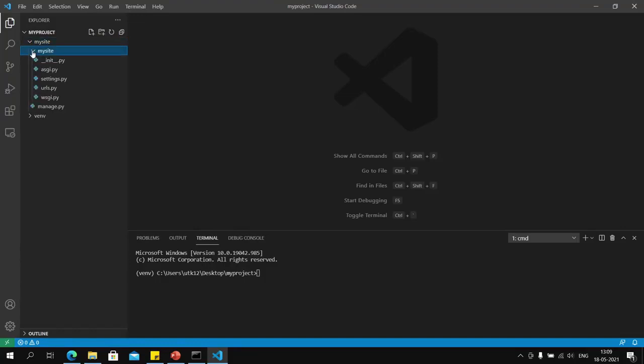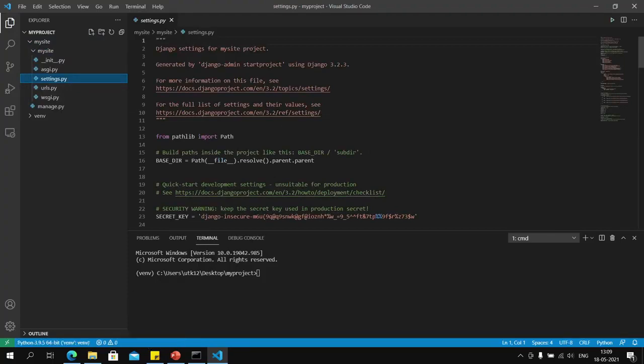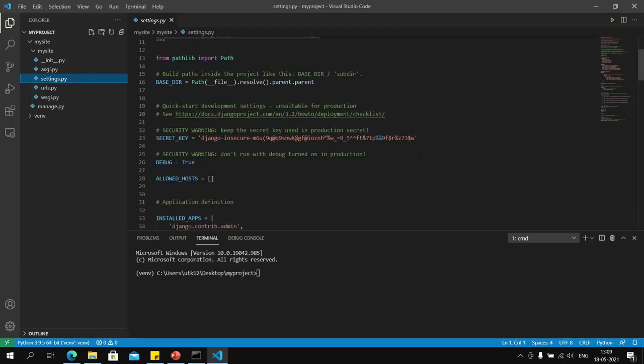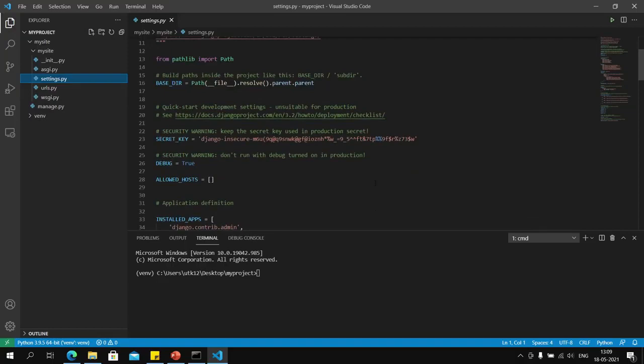If I open a Python file—for example, I will go into the my_site folder and open settings.py—these are all the settings of your project. It will activate extensions in Visual Studio Code which will allow us to have contextual auto-suggest and auto-complete.